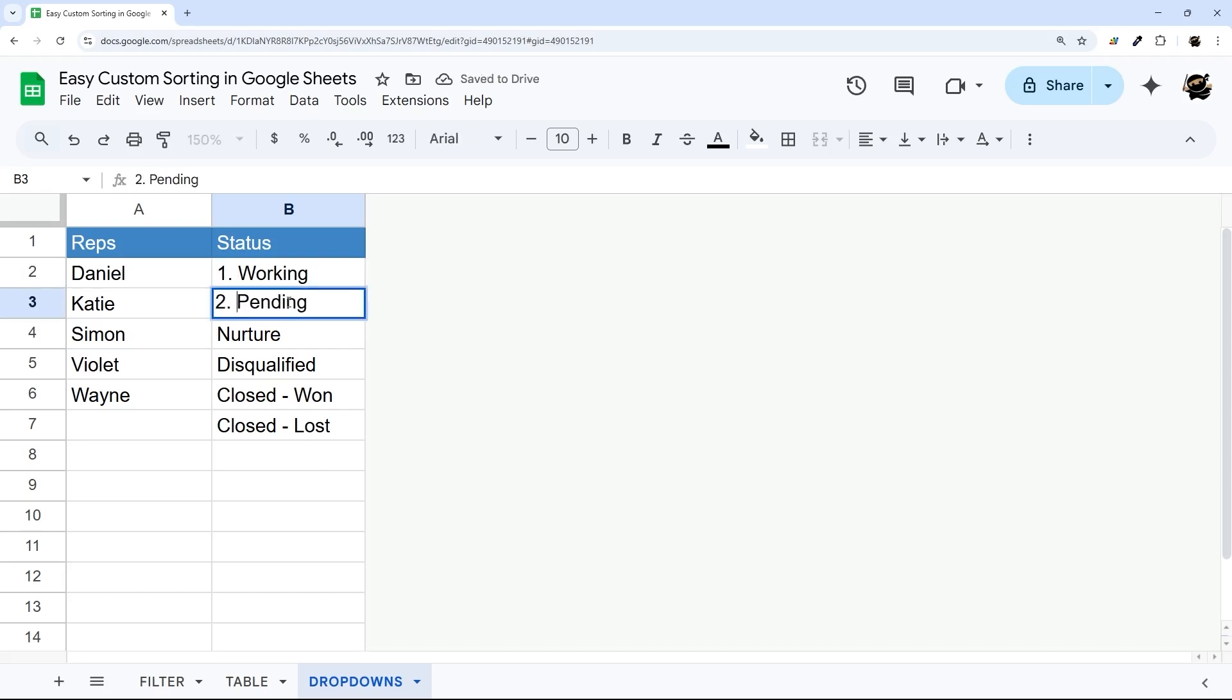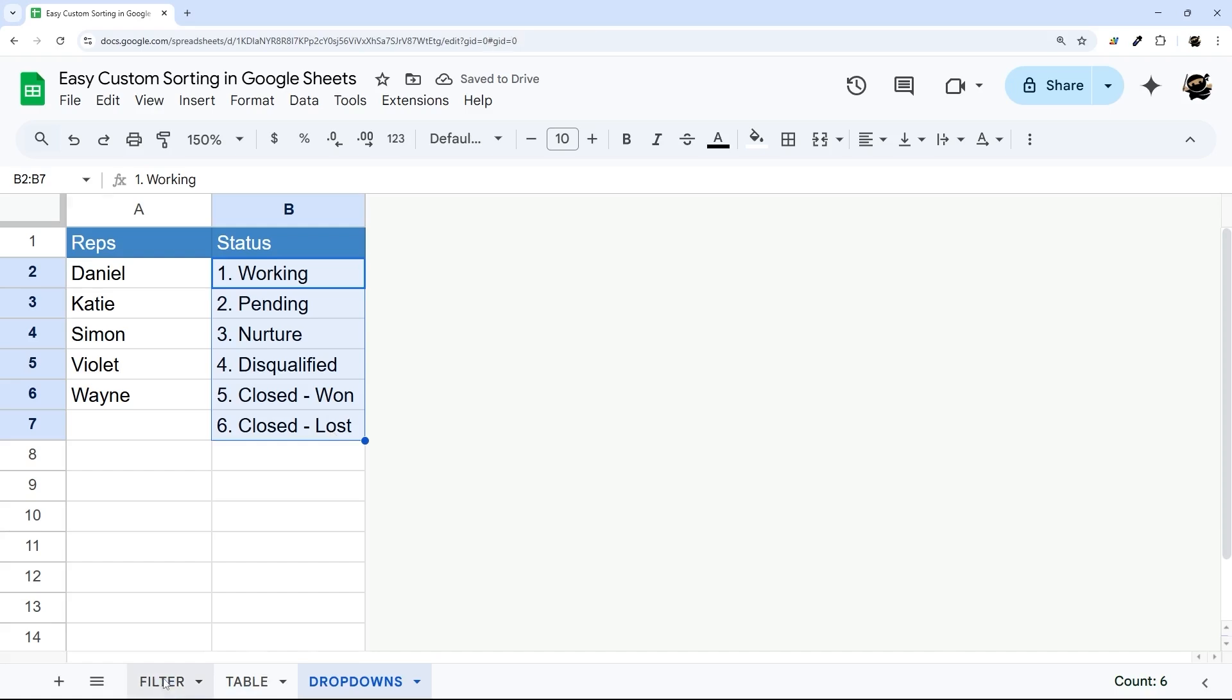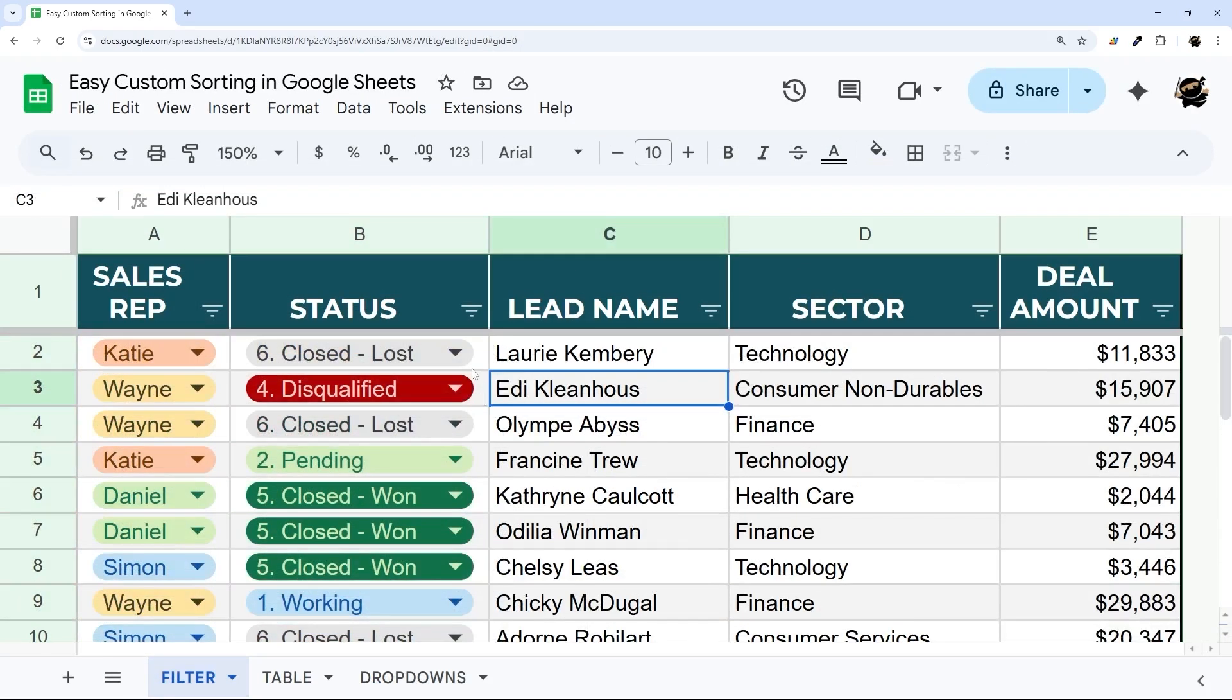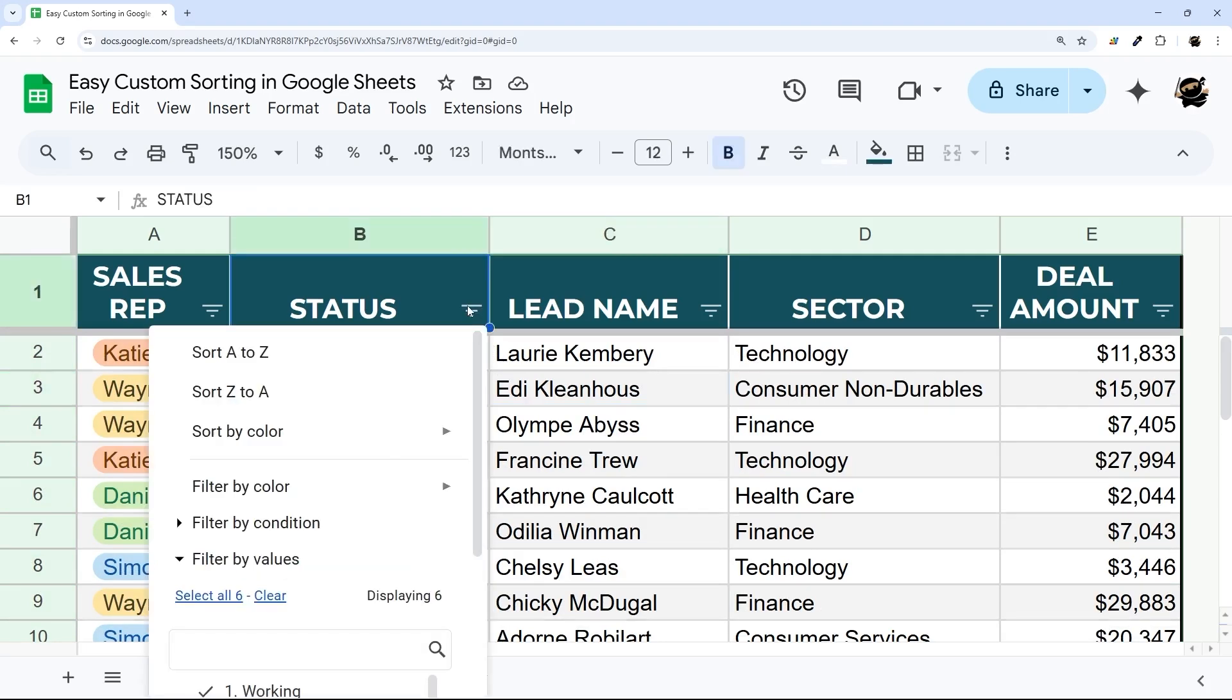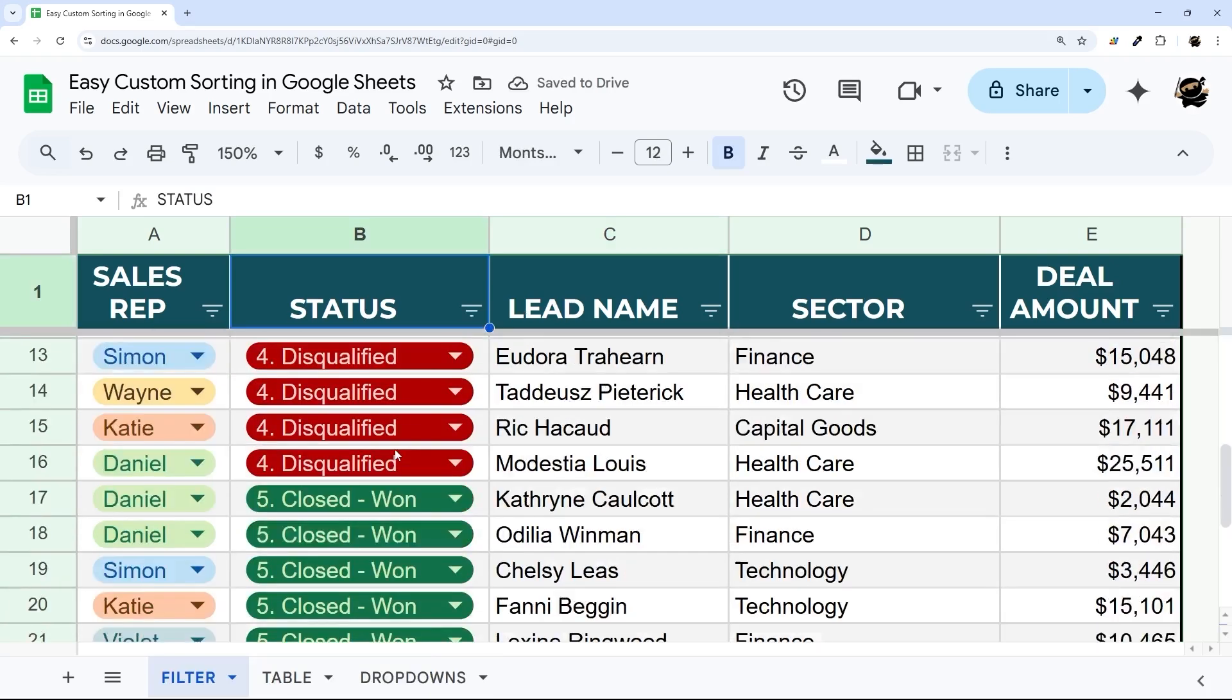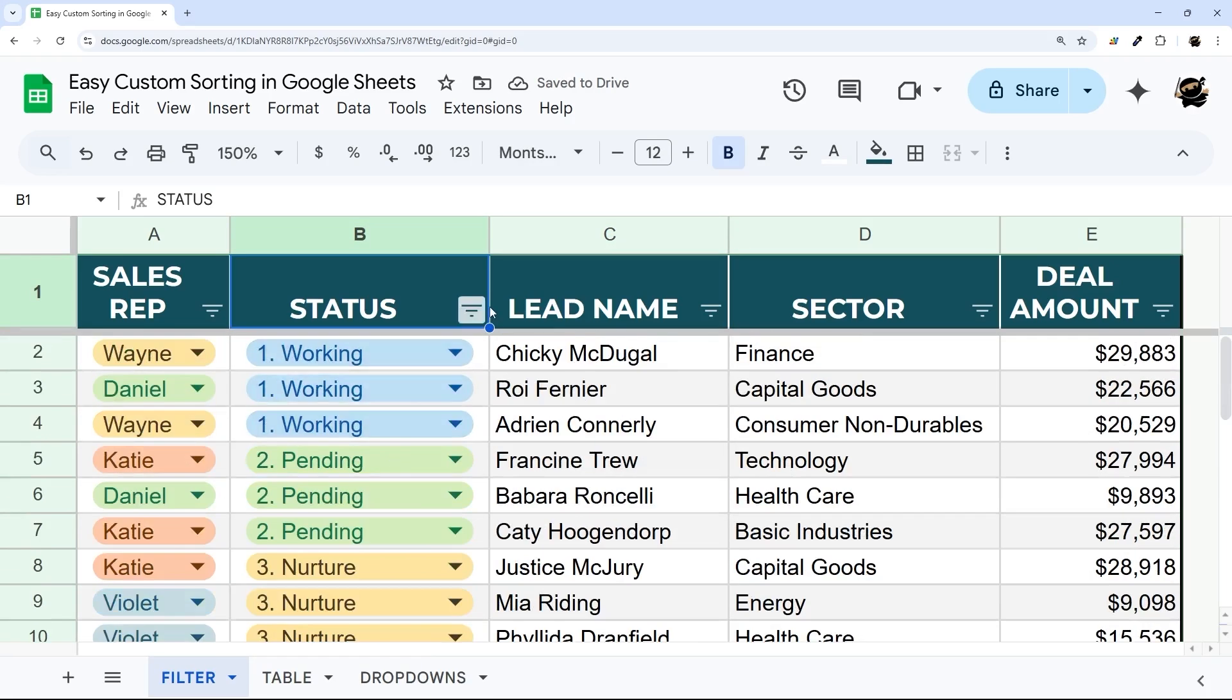Once I have these set, all I need to do is update these to those. Once I have these updated, then I can simply click on this drop down next to the filter and do sort A to Z, and now you can see my custom sort order. Or I can reverse this and go Z to A.